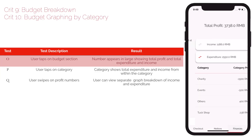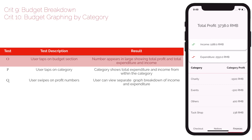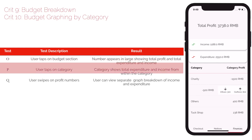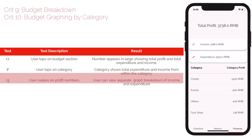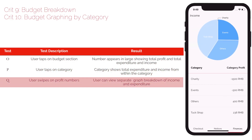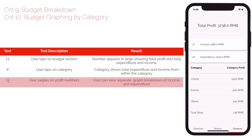Criteria 9 and 10 refer to the finance part of the app. The finance section shows the total profit, total income, and total expenditure, as well as breaking it down category by category and showing profit, income, and expenditure for each individual category. A graph is also shown for both income and expenditure displaying the breakdown by category.